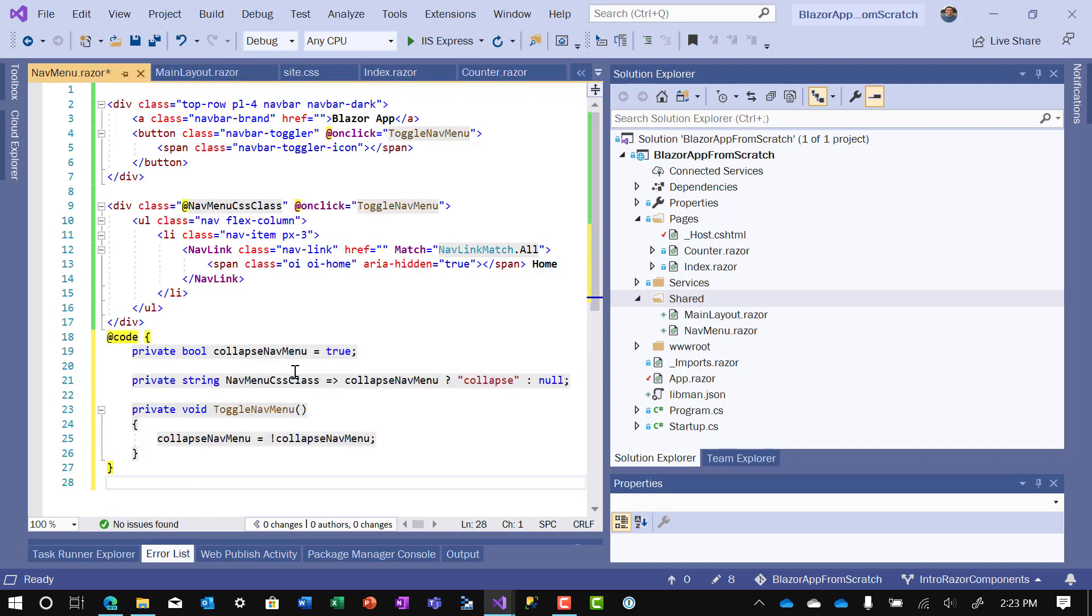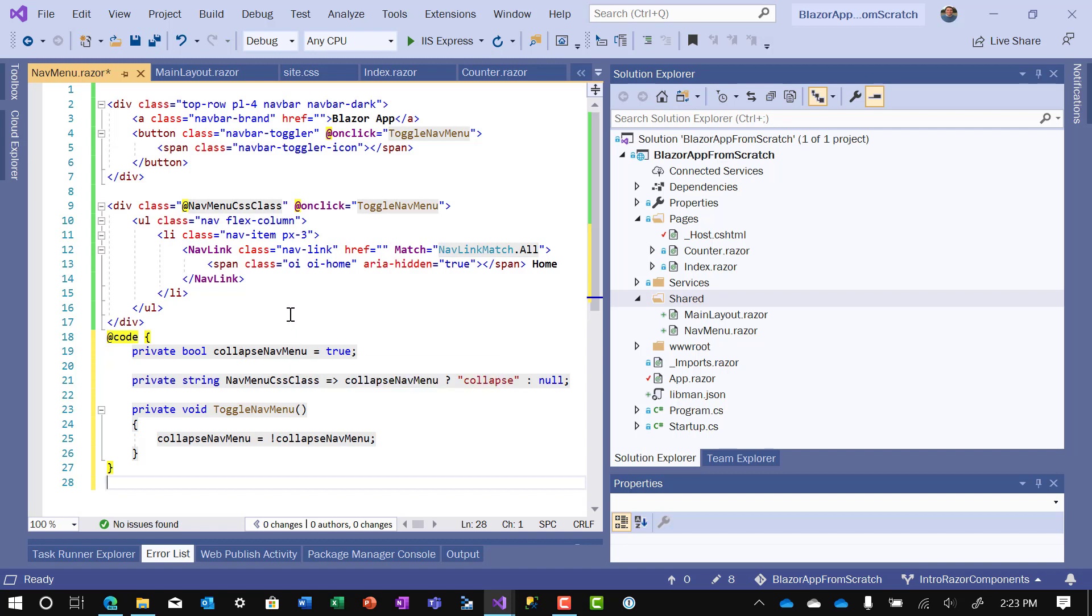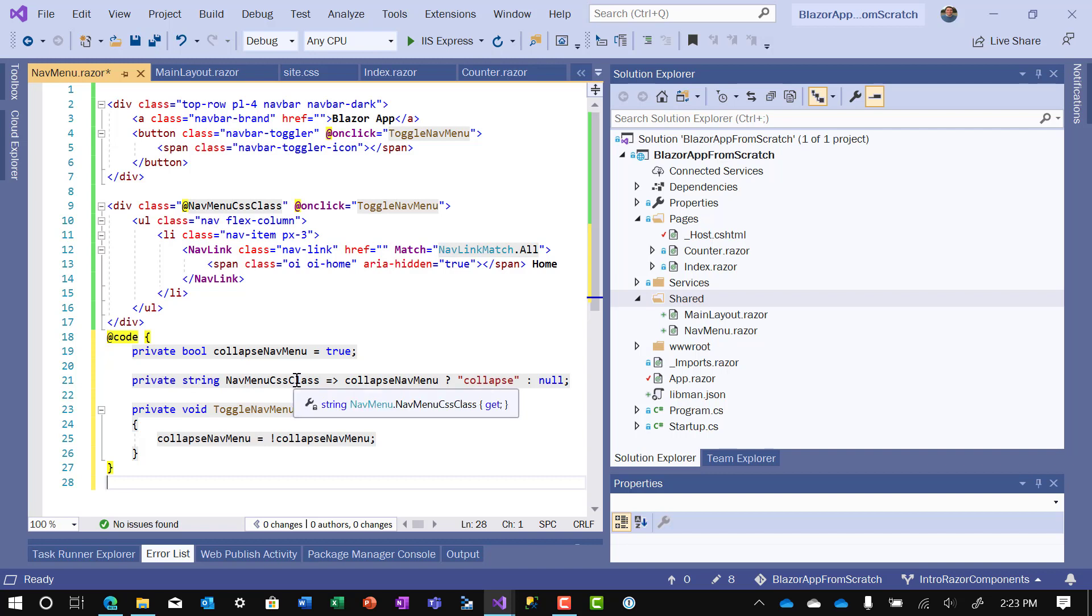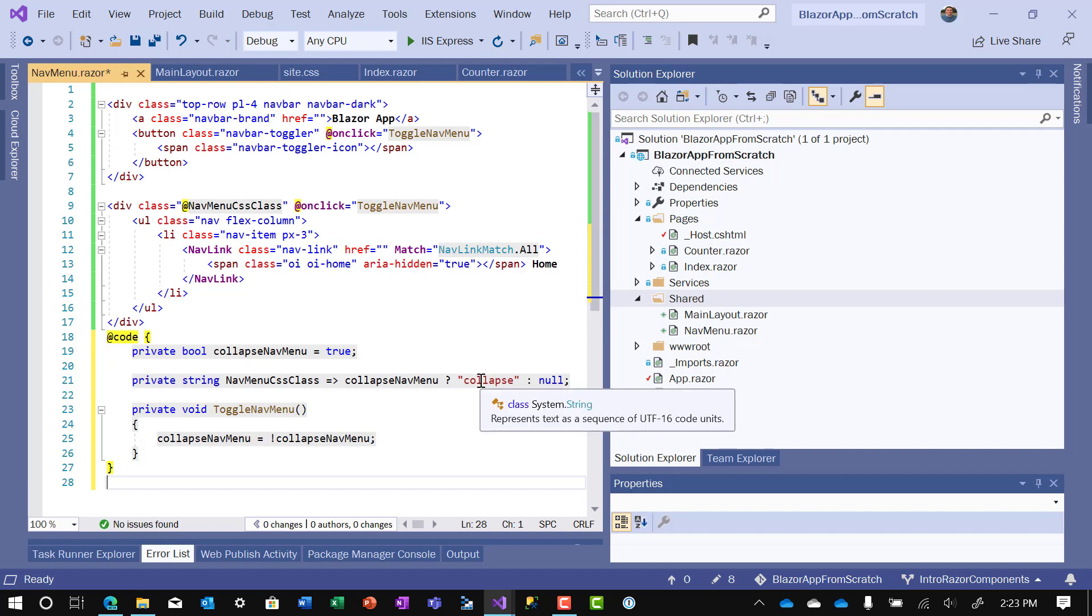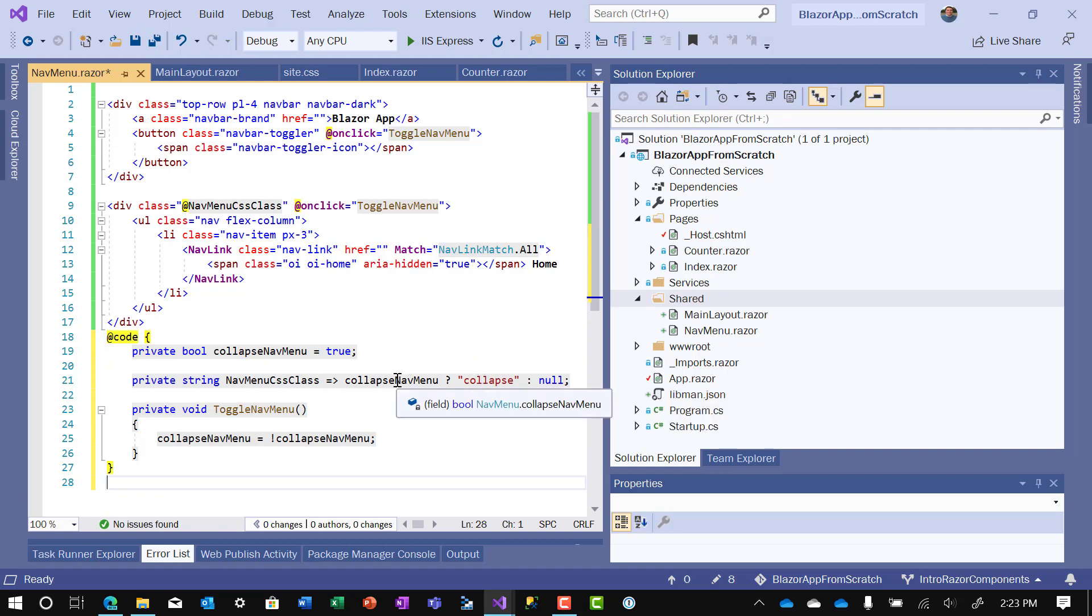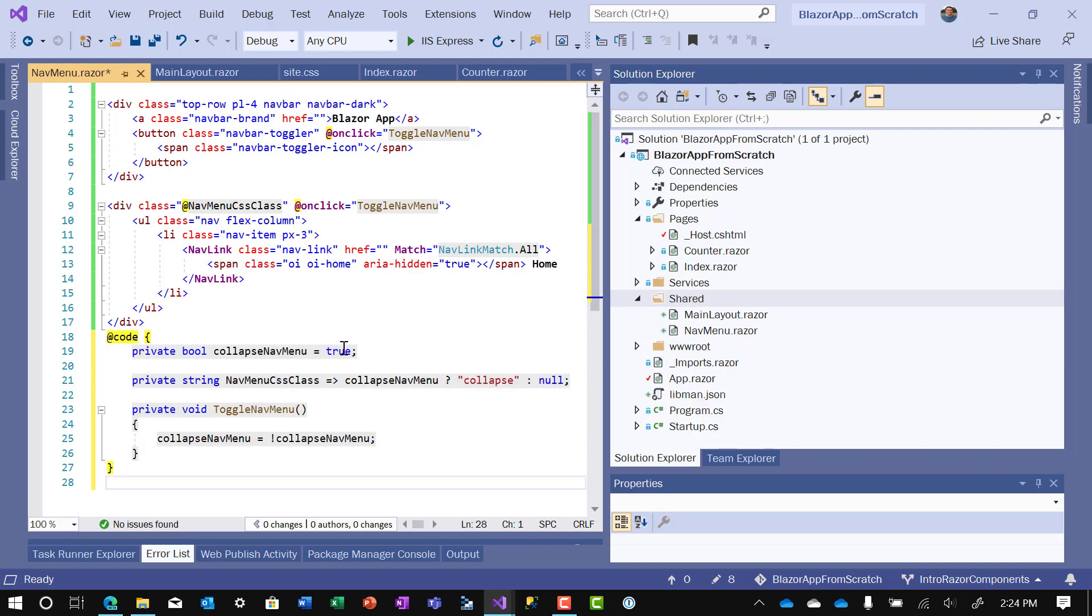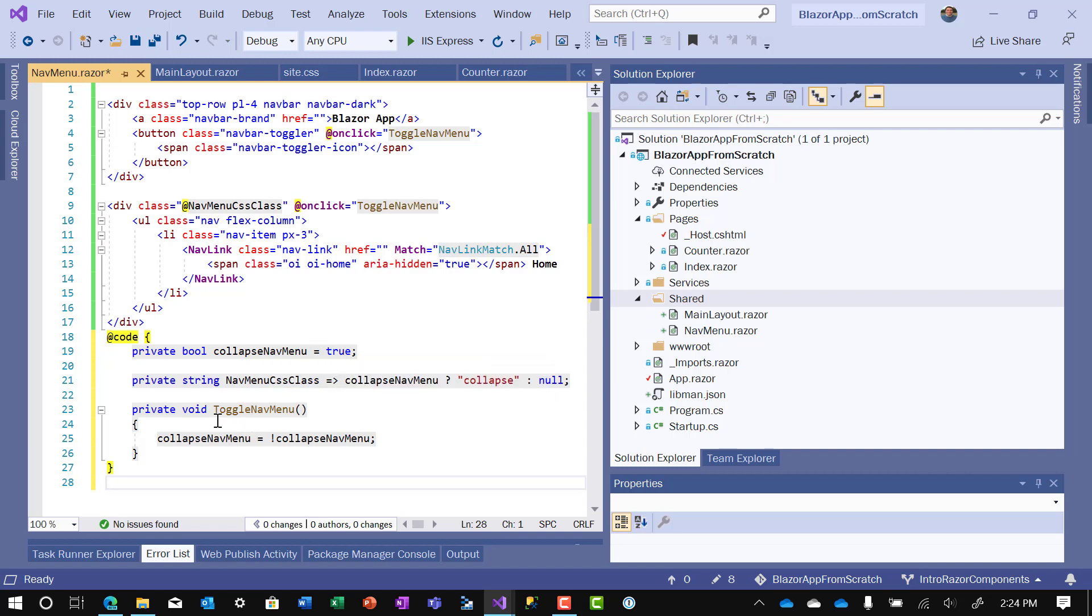I've copied in the code and let's go through it. So the first one is just defining a local variable called collapse nav menu equals true. The next one is to define nav menu CSS class, which is this here, the class that is for this div. And that is going to be equal to the word collapse if the collapse nav menu is true. And it'll be equal to null if collapse nav menu is not equal to true.